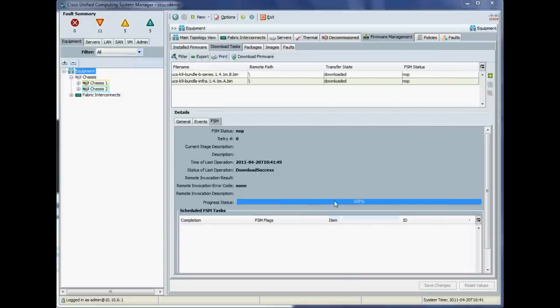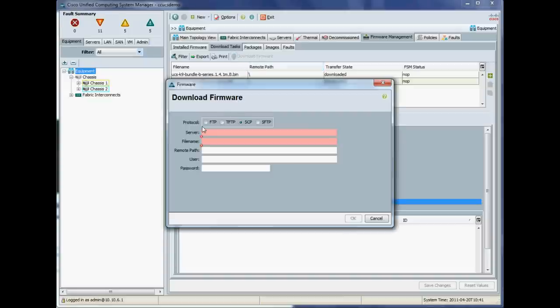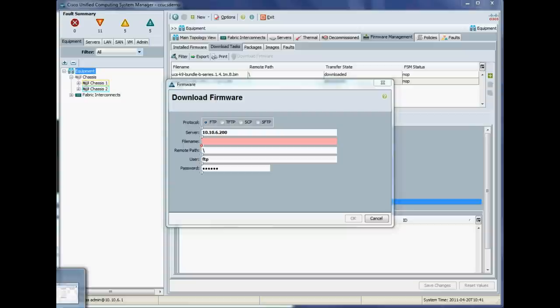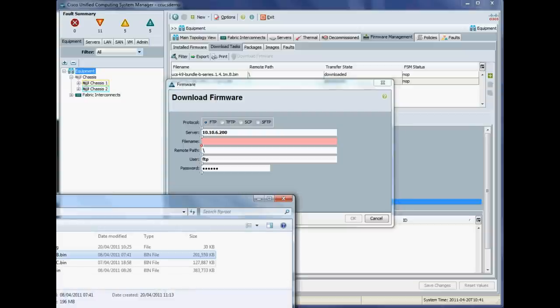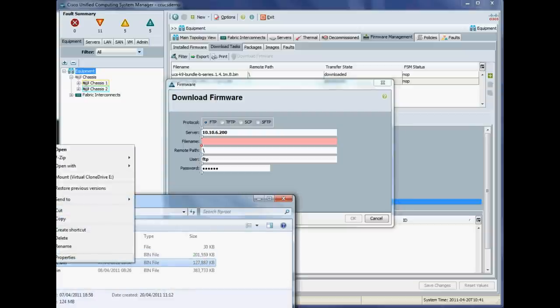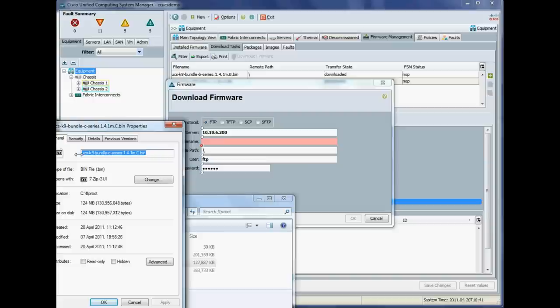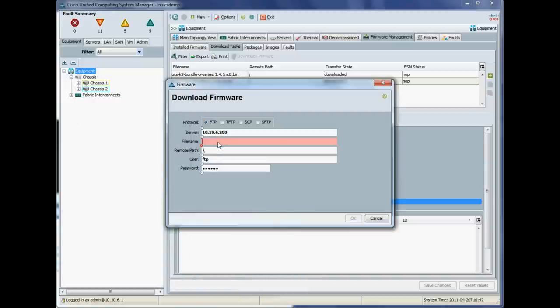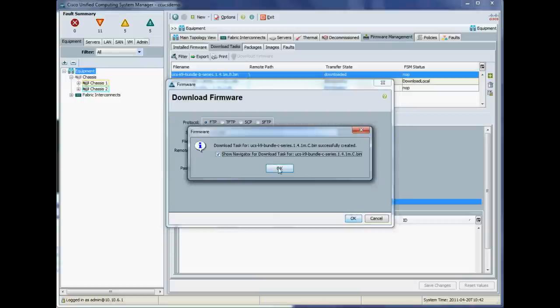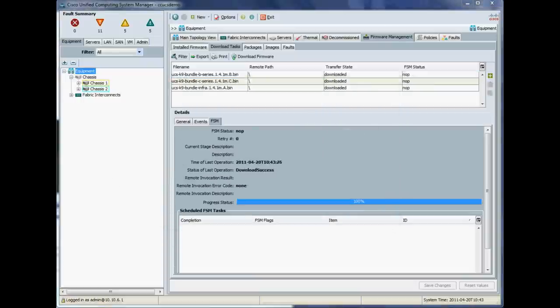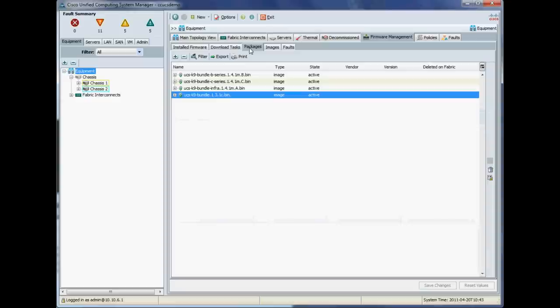And now the last file which is our C series rack mount firmware package. Okay. So you've seen all this bit before. Okay. I'll just copy our file name in. Okay. Cool. Alright. And that should kick the last firmware bundle off. So again, I'll just pause with the uninteresting bits of that. So now we have all three firmware packages available to us.